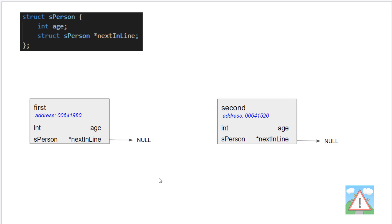Putting them side by side, first and second, what we have is something like this. Again, the pointers are pointing to null.